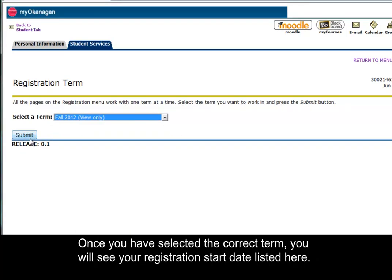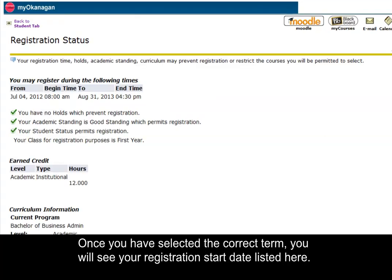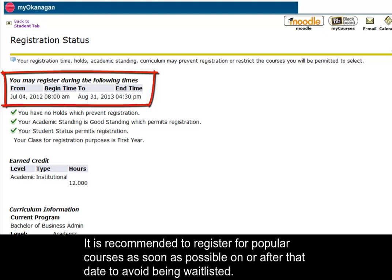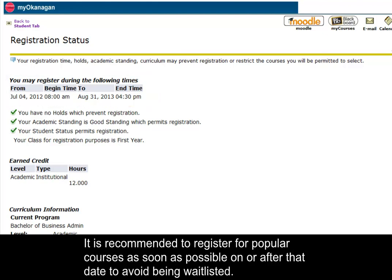Once you have selected the correct term, you will see a registration start date listed here. It is recommended to register for popular courses as soon as possible on or after that date to avoid being waitlisted.